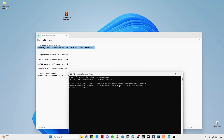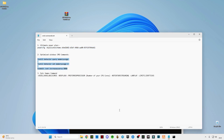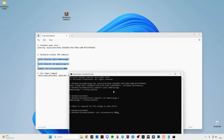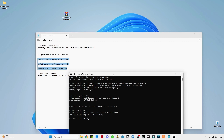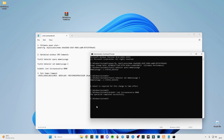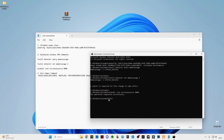Your power performance mode is now set to Ultimate Performance. Now copy these three commands, paste them in CMD, and press Enter. The operation has successfully completed. Type exit and press Enter to close CMD.